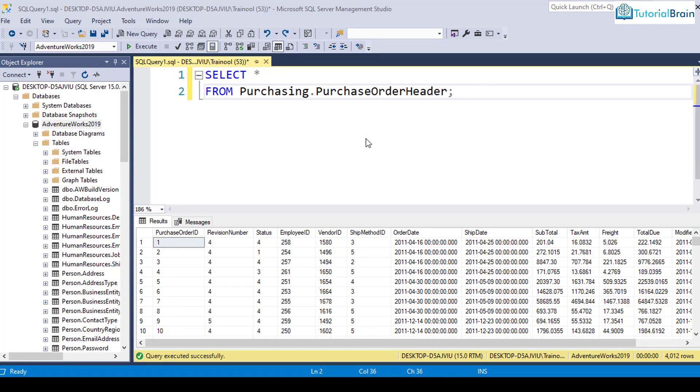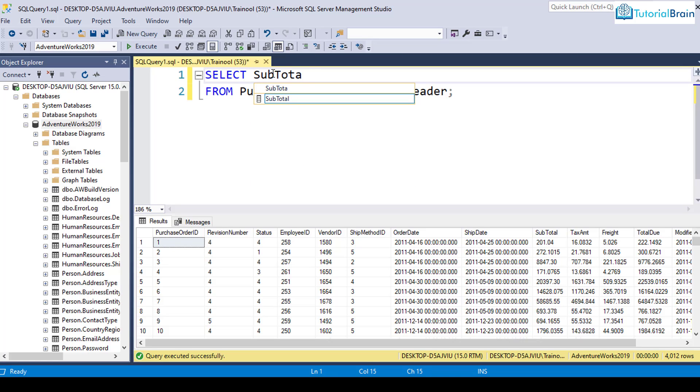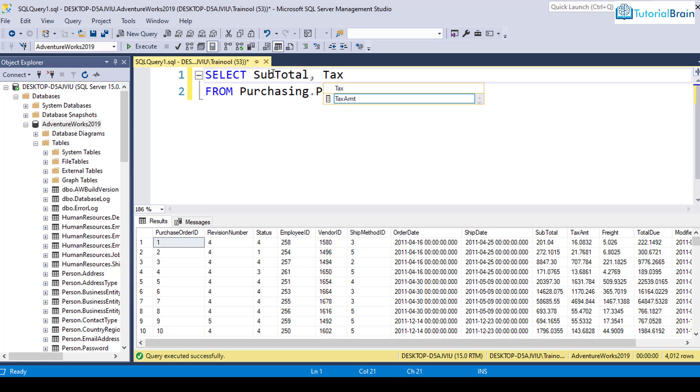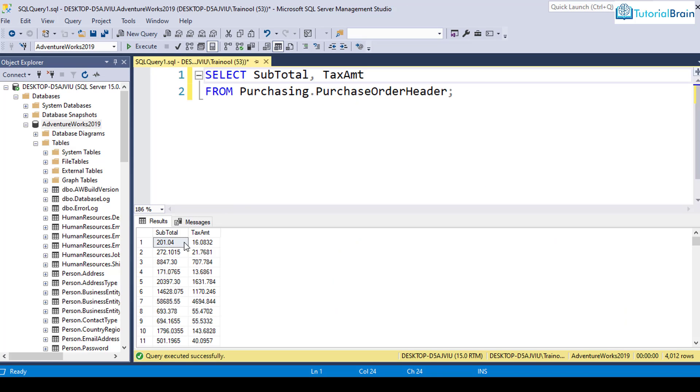Suppose I want to add two numbers or two columns. For example, let's say I have subtotal and tax amount. If I execute this, you see I'm getting subtotal with tax amount. Let's try to add these two fields together.